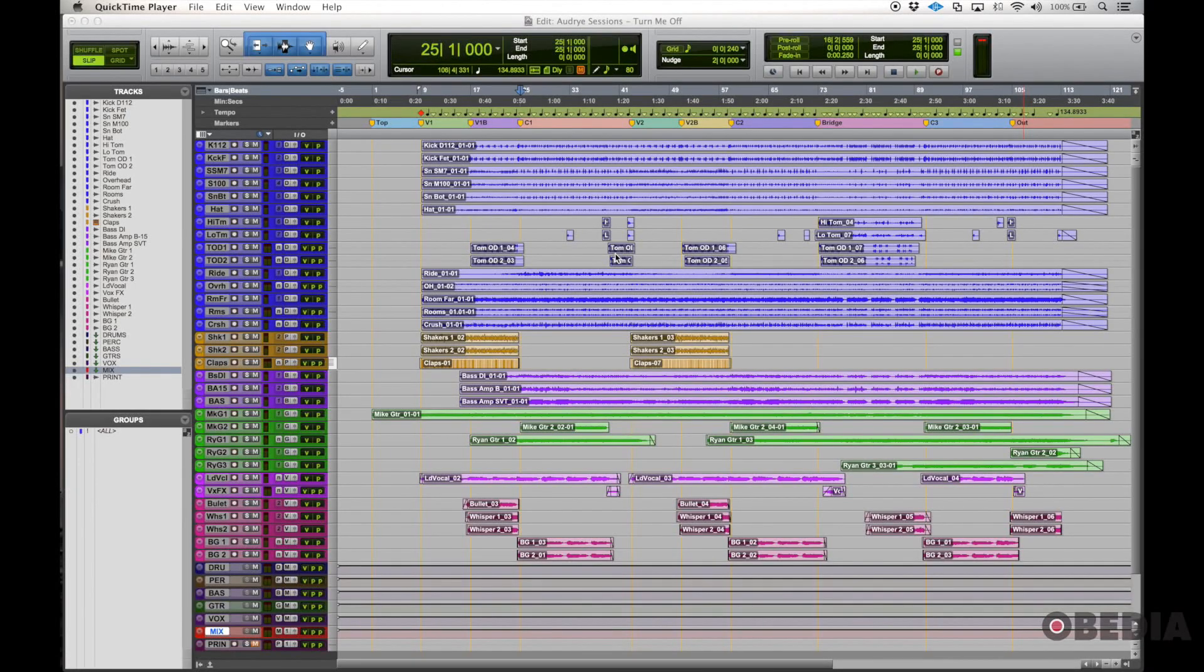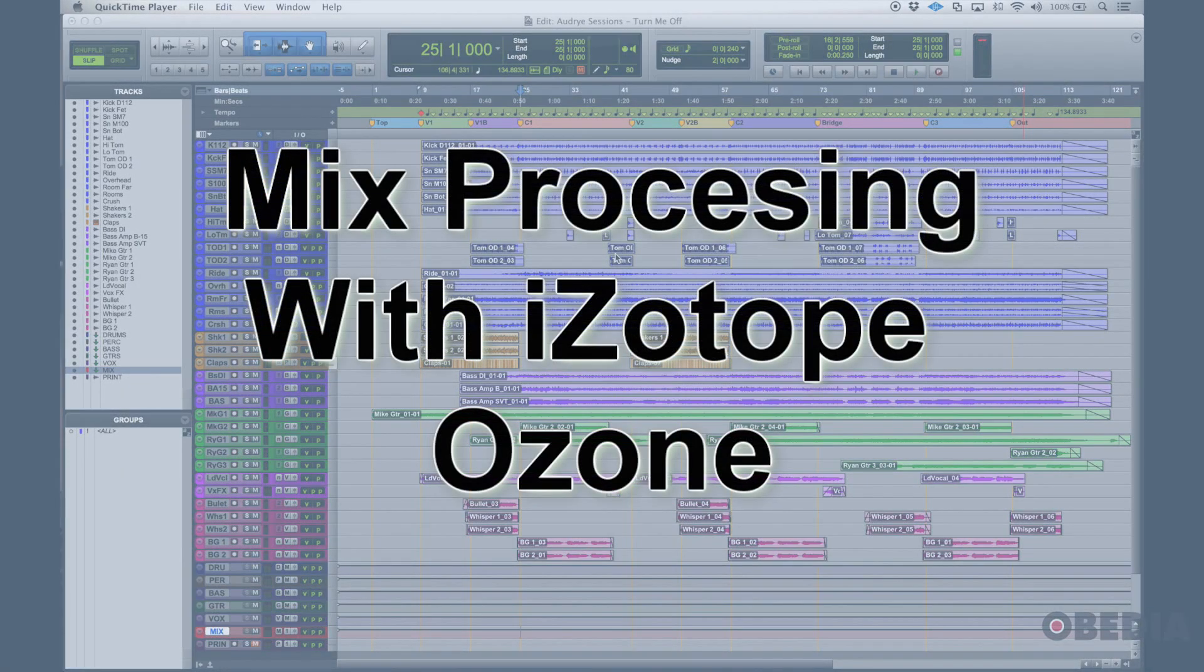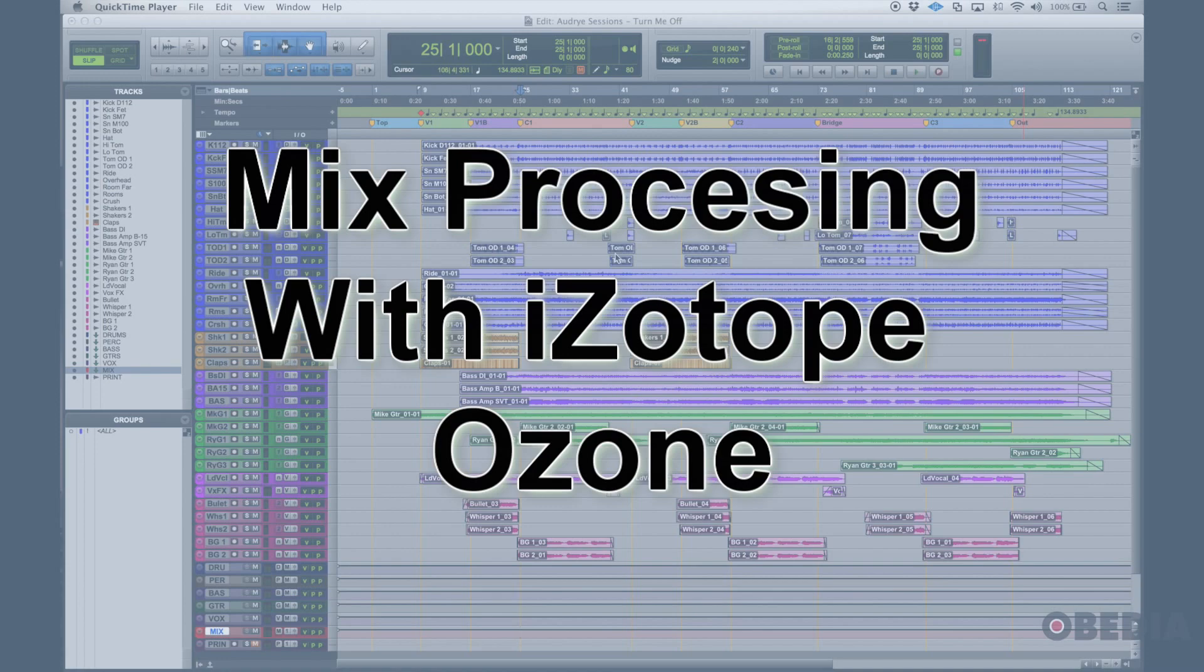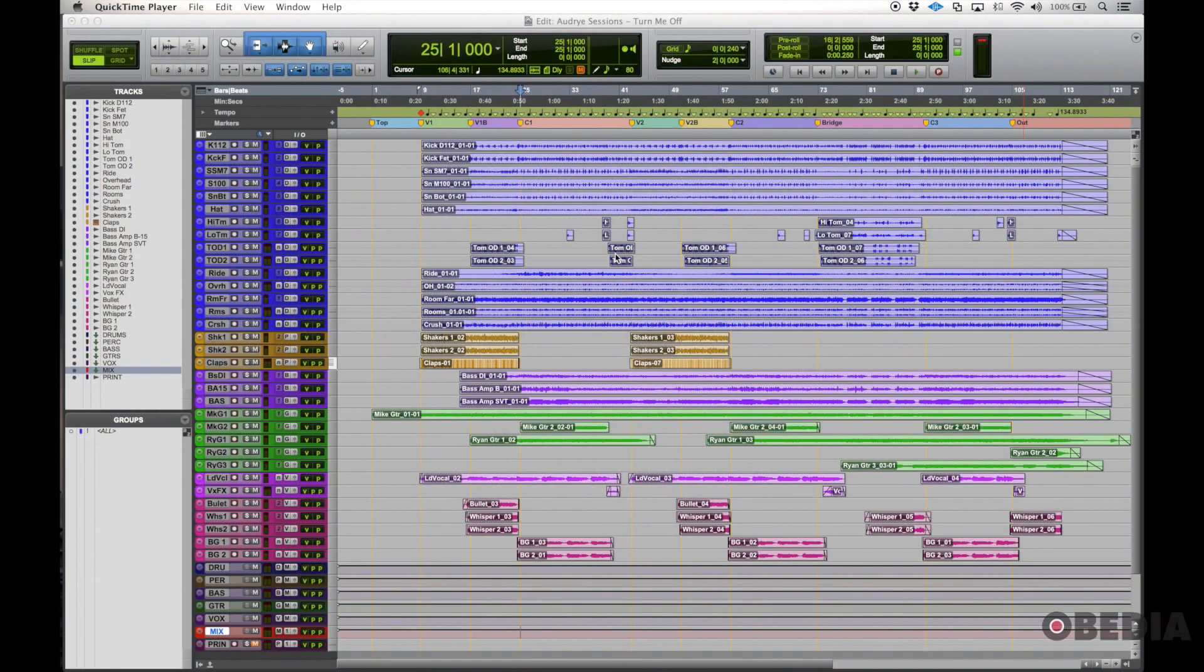Hello everyone, this is Jack from Obedia. Today we're going to be looking at doing some two mix processing on our stereo bus with some of the iZotope plugins, some of the iZotope suite.